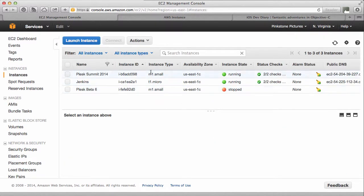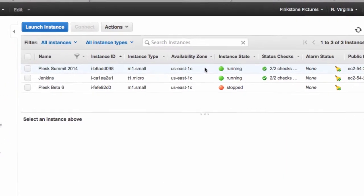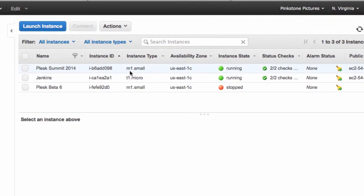I've got three in total. One is stopped. That was just a beta version that I've later replaced. And this one is live and this one is live. Plesk Summit 2014. This is the one that is currently hosting the website I've shown you and the control panel I've shown you. So it's an M1 small instance and it's healthy. It's just too busy.